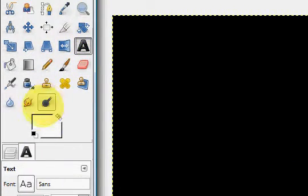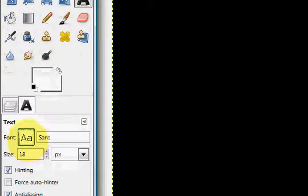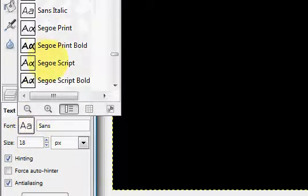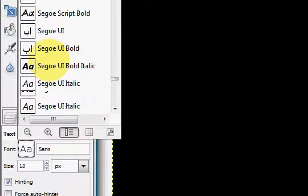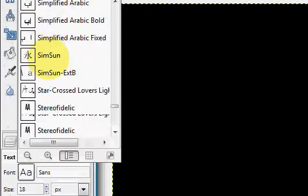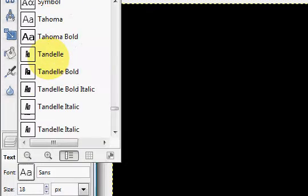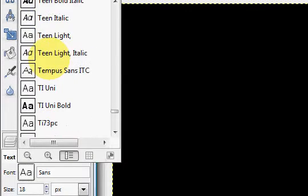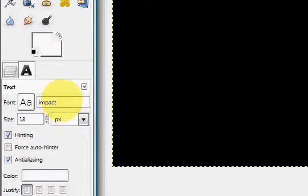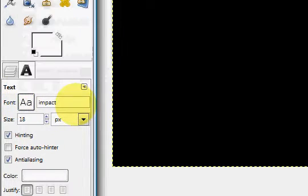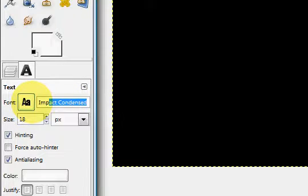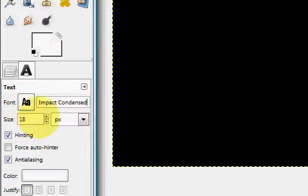Go to the text tool and choose a thick font that has lots of space for an image to fill it. Let's see here, impact might work. Let's try impact if I can find it. There we go. I'll do Impact Condensed.